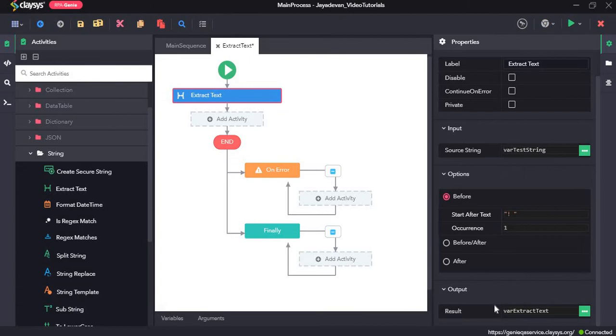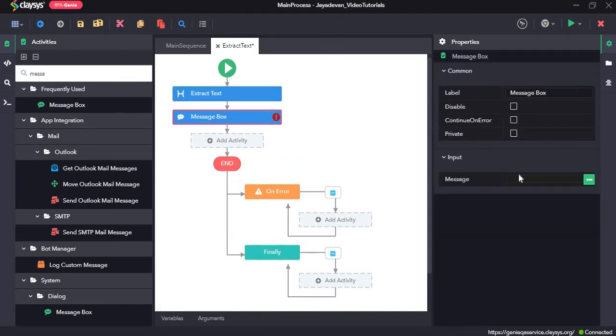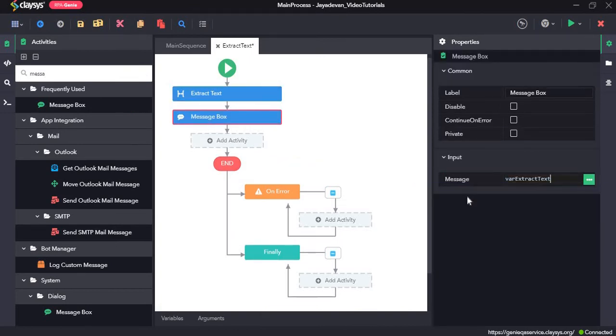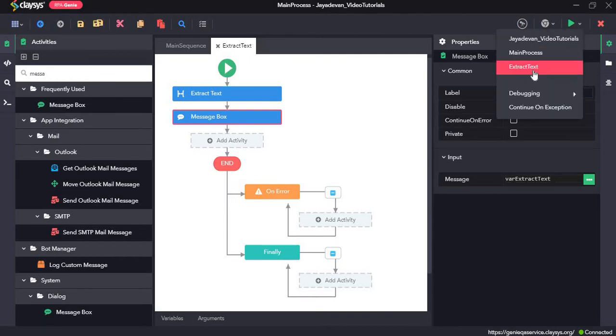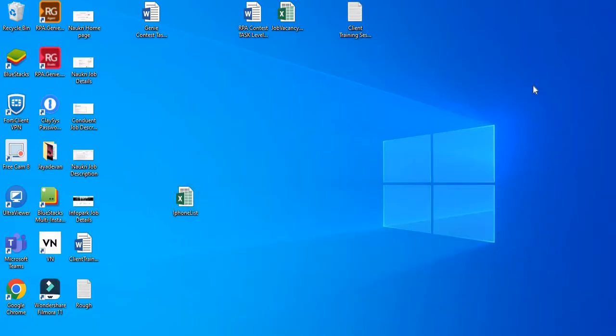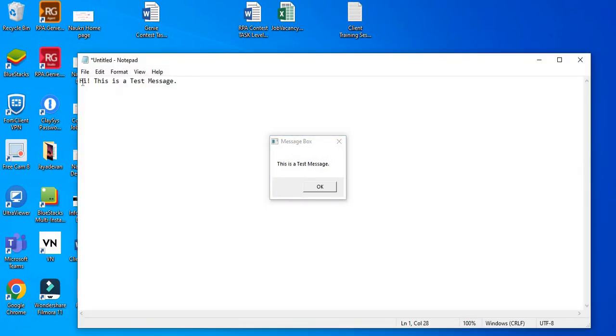Now, we will display this variable in the message box. So I will drag in the message box and title var extract text. Click on save out. Let's just run the sequence. As you can see, it has shown this is a test message. And initially, it is high exclamation and then space. This is a test message.